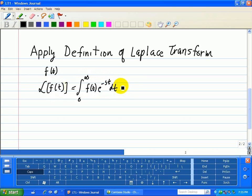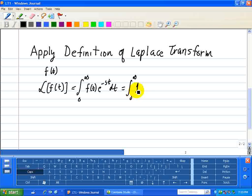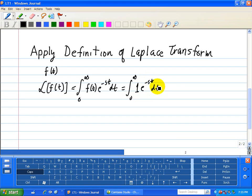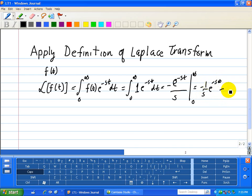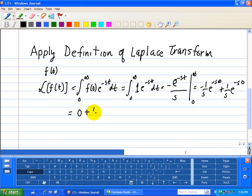Since f is 1, it's just the integral from 0 to infinity of 1 times e to the minus st dt, which is equal to negative e to the minus st divided by s, evaluated from 0 to infinity. The upper limit gives minus 1 over s times e to the minus s times infinity, and the minus minus becomes a plus, giving 1 over s times e to the minus s times 0. When you evaluate the upper limit, that's just 0, and e to the 0 is just 1, equal to 1 over s.